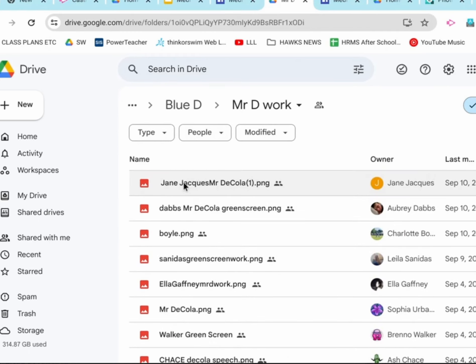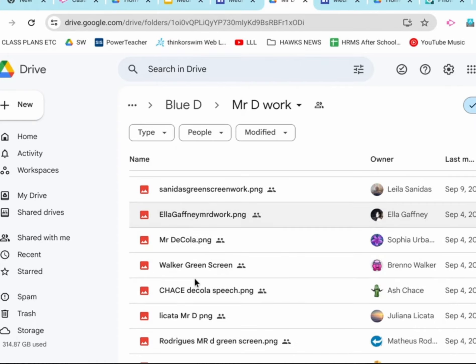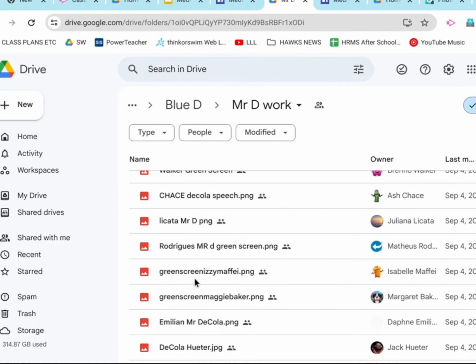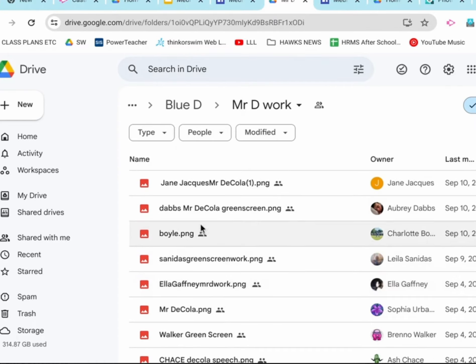You see all this other classmate's work. This folder might be empty for you, because maybe you're the first person passing it in. Just like a physical folder, there's nothing in it until people pass in work.